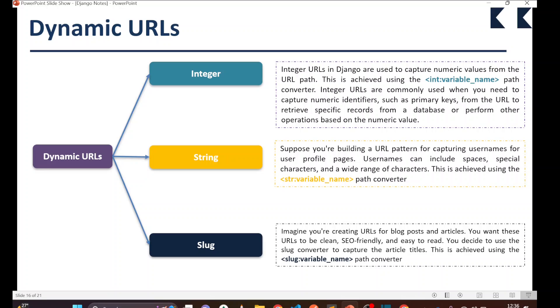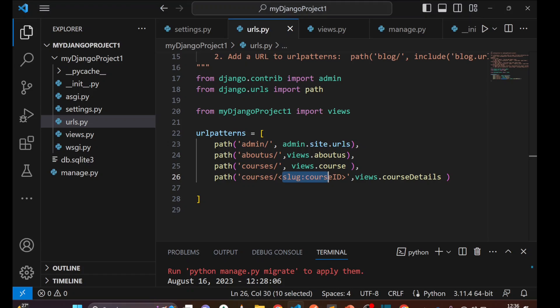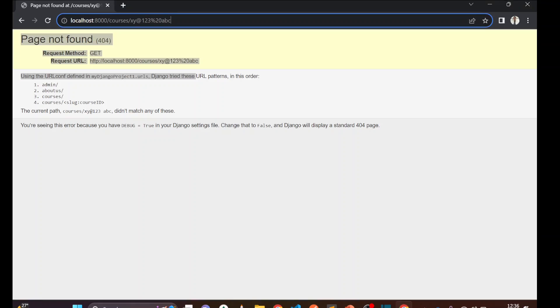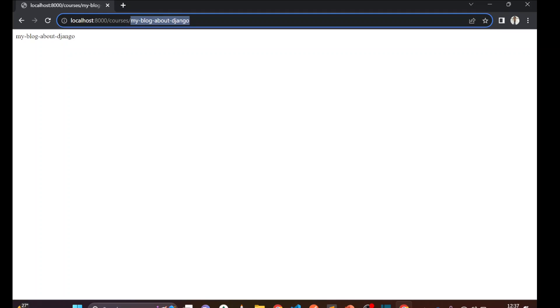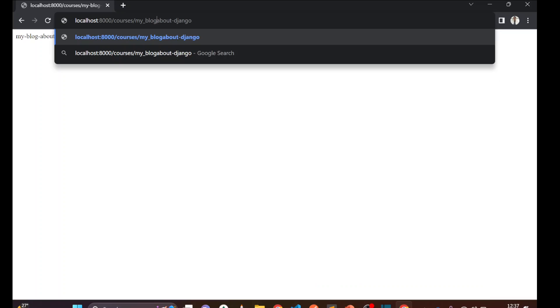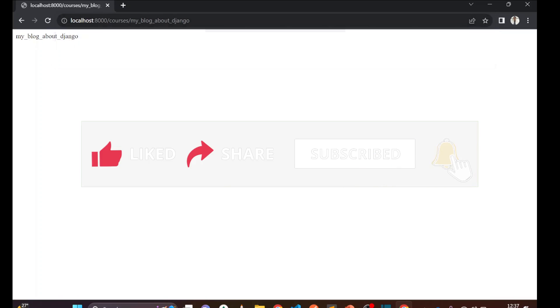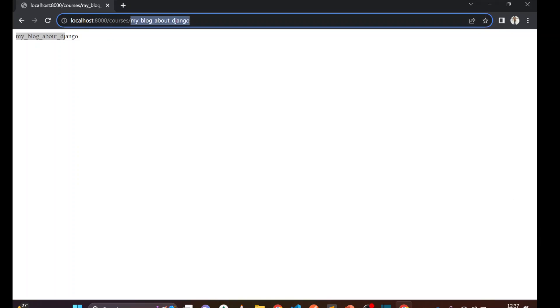Slug uses underscores and hyphens instead. Let me demonstrate: I pass 'my-blog-about-django' using hyphens — slug accepts this because it allows hyphens and underscores. I can also use underscores: 'my_blog_about_django', which is also valid and arguably more readable. The main difference is: string accepts any kind of characters including special symbols, but slug does not accept special symbols like '@' — only hyphens and underscores.